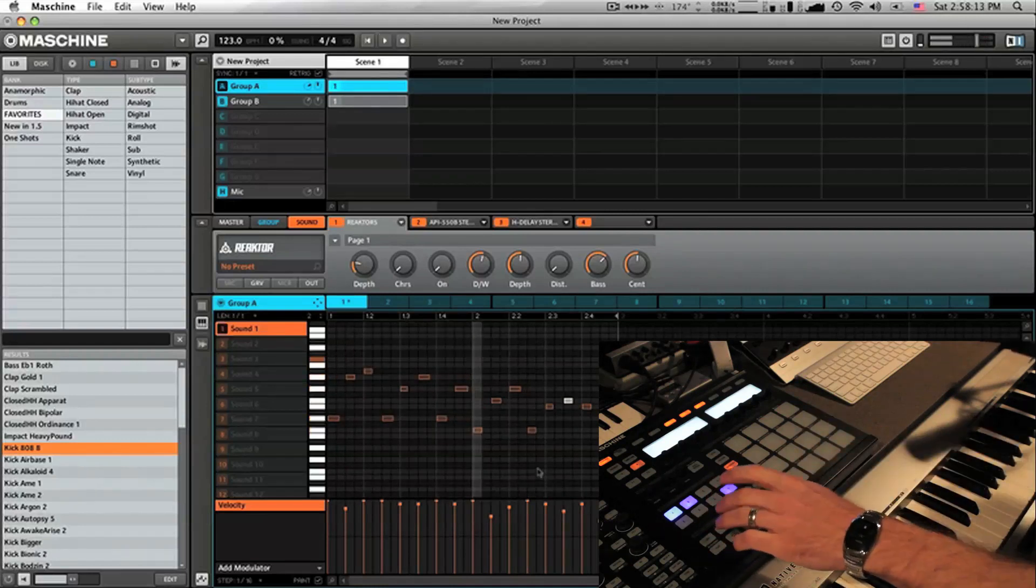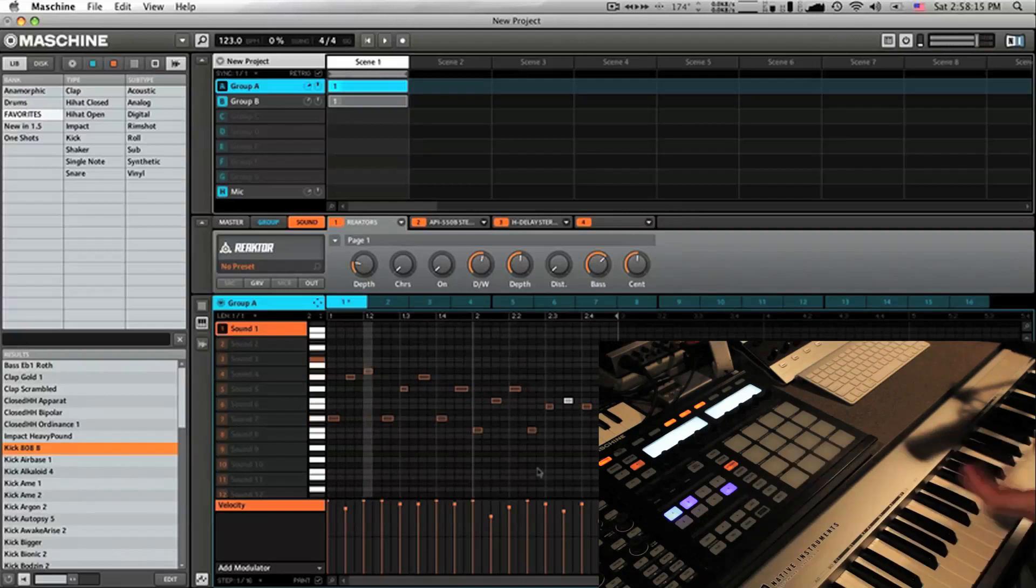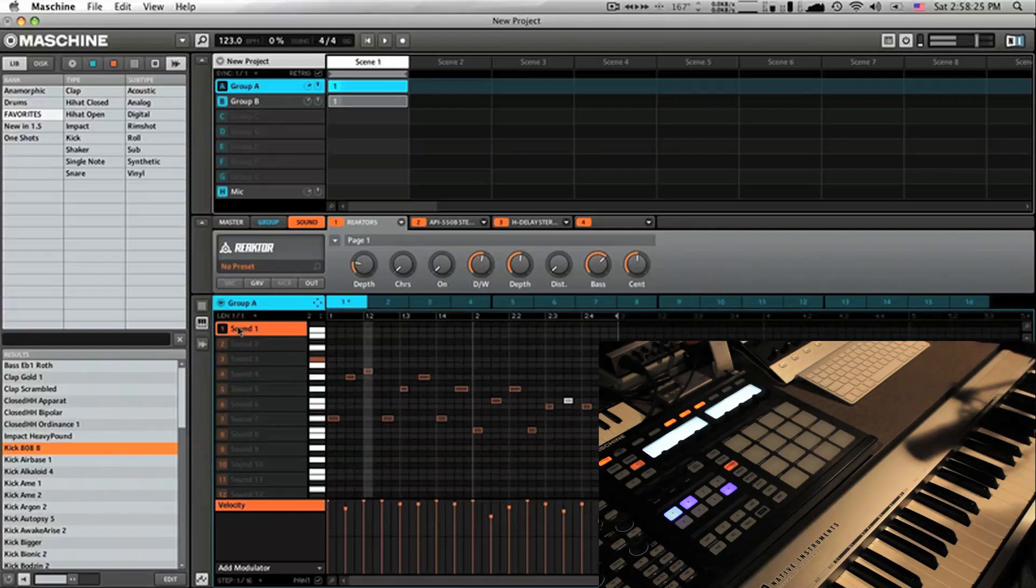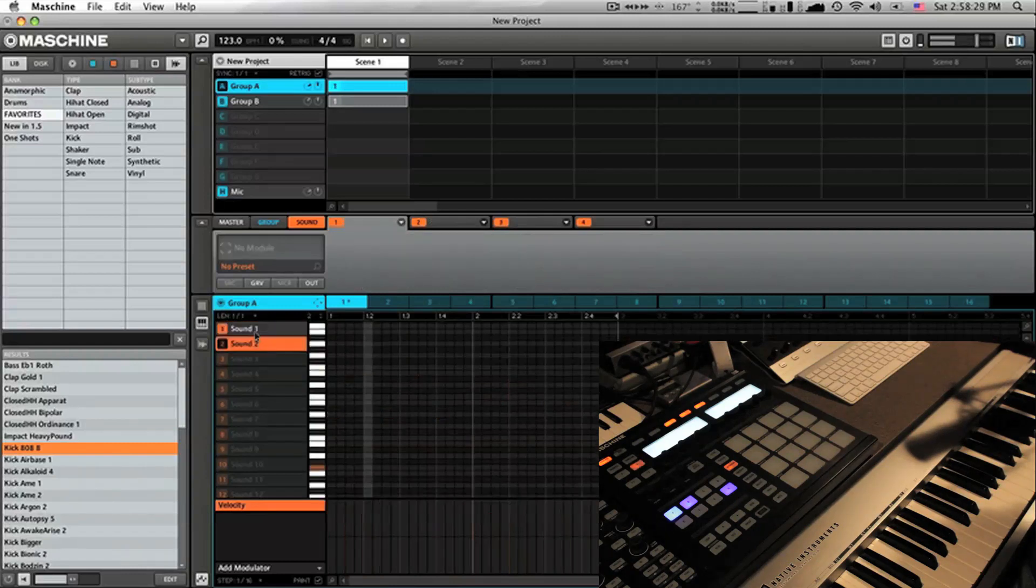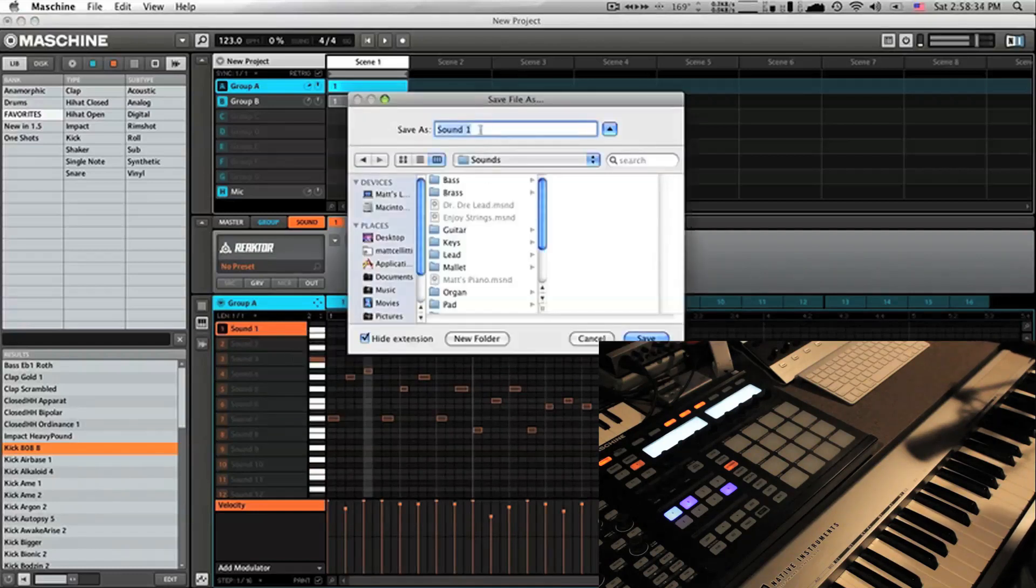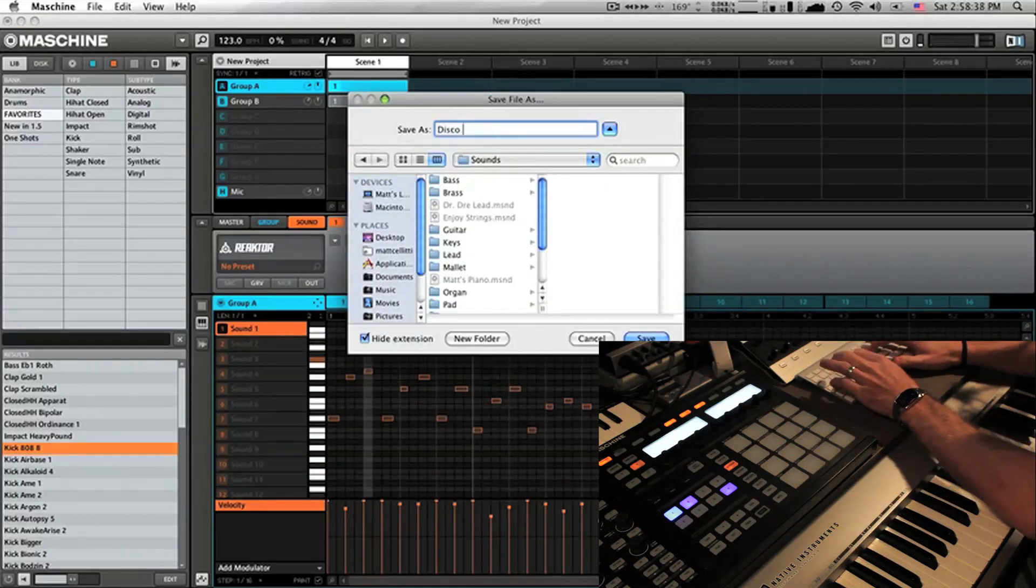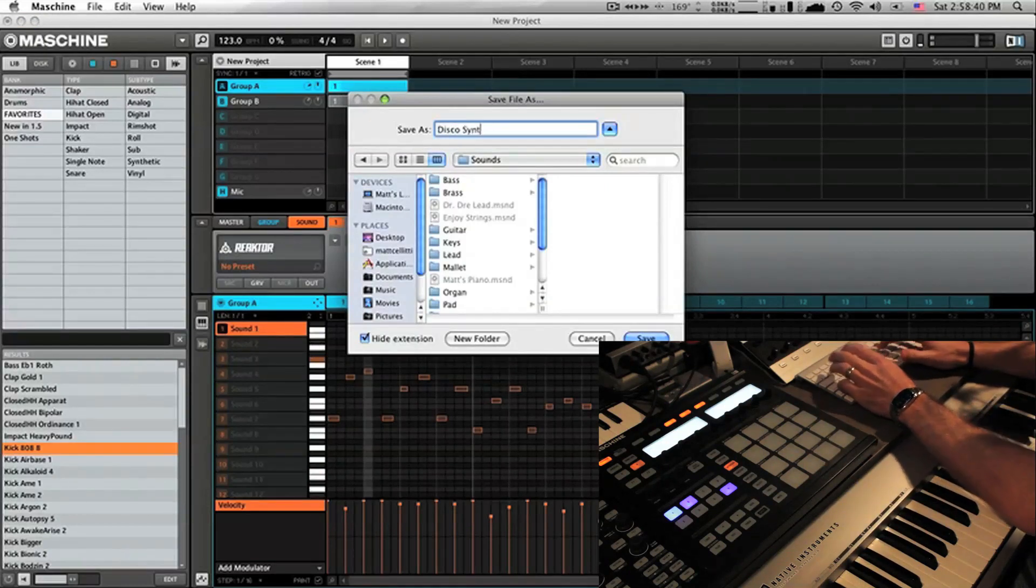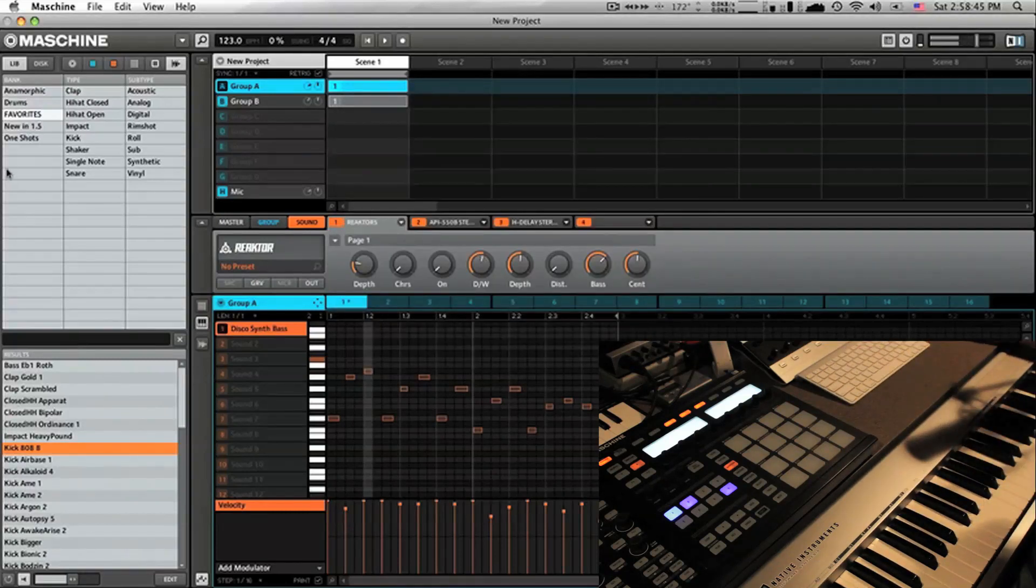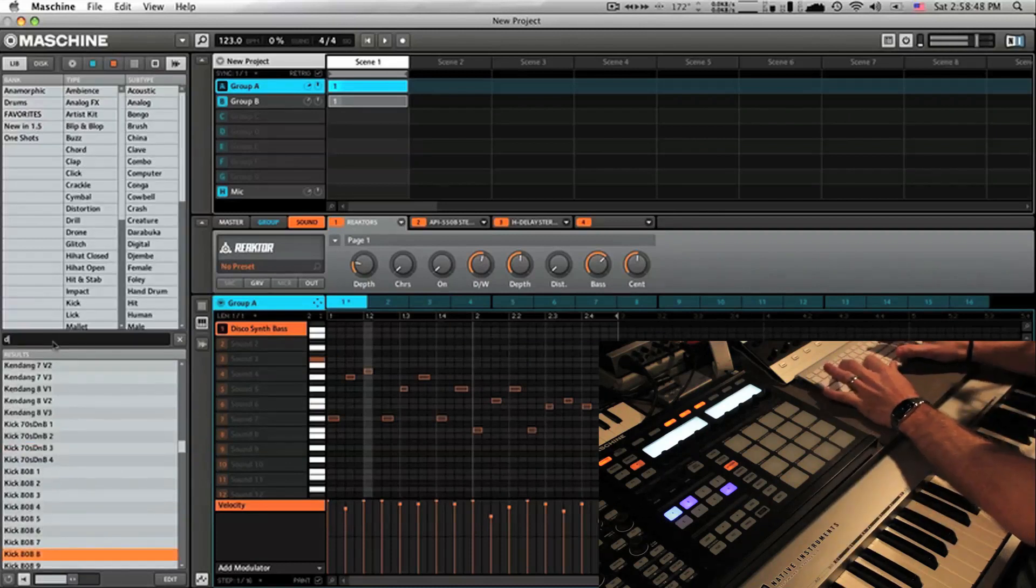So now, one of the greatest things is I want to use this bassline later, right? So what I can do is actually go into this sound and let's go in and save this. So if I right-click, I can save the sound wherever my sounds are. I'm going to call this Disco Synth Bass.